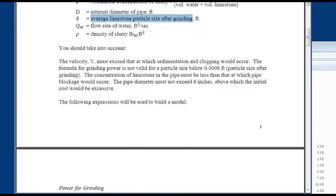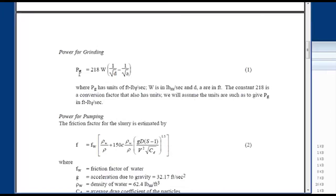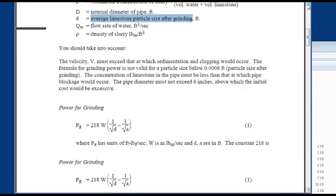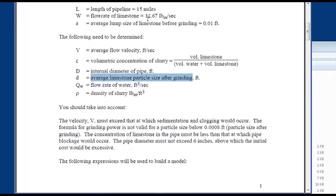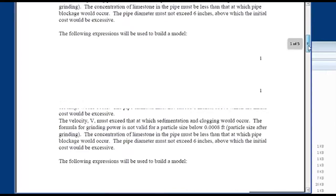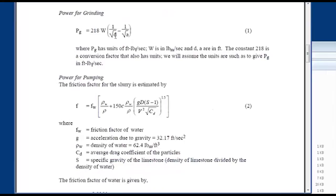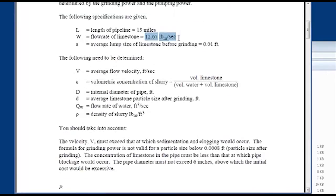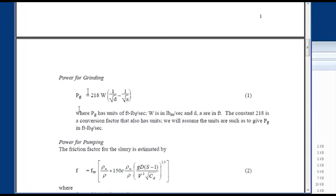Here's the power for grinding — that's one power component. You have power for pumping and also power for grinding. The units are foot-pound force per second. W is the flow rate of limestone in pounds mass per second. D and A are both diameters in feet — one is before and one is after grinding. The grinding power is based on the difference between the reciprocal square roots of those diameters.